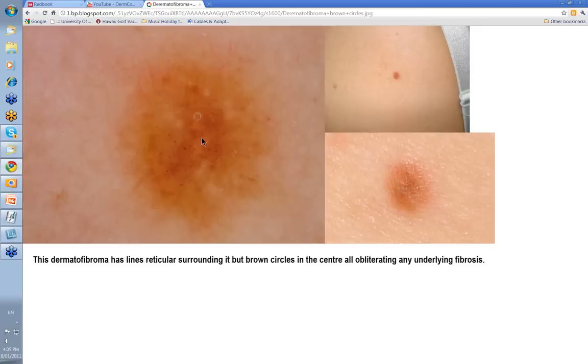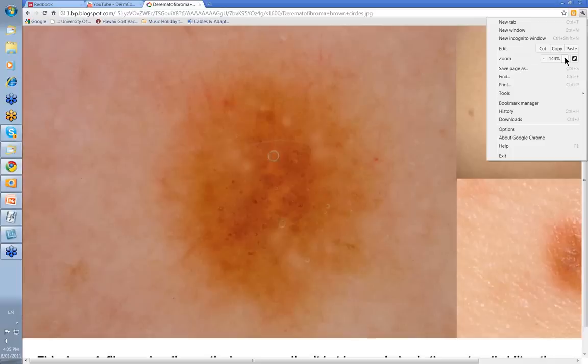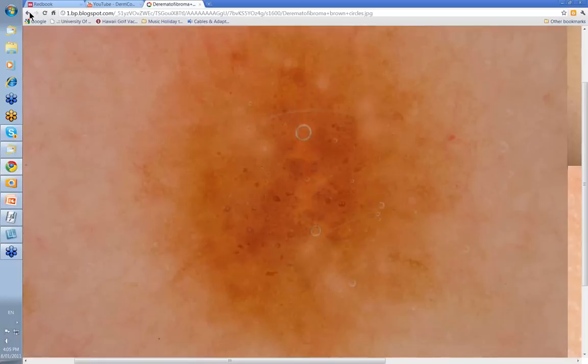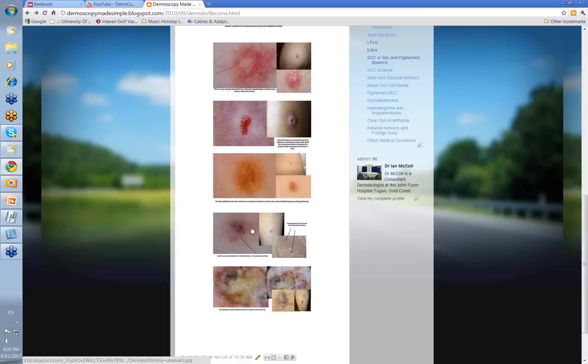Here's a dermatofibroma where you've hardly got any white structure in this area, and it's basically got lines reticular surrounding it. There are also some brown circles in the center — let's make that a little bit bigger. What I was taking to be brown circles, some of them almost look filled in as if they're brown clods, and you can get brown clods in the center of a dermatofibroma as well. You've still got your lines reticular around the outside. I think they're more brown clods than brown circles if you actually look at them.